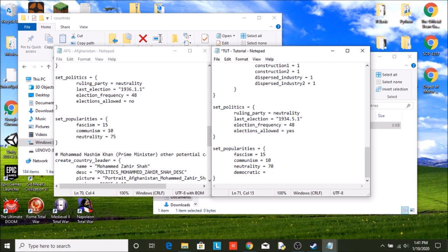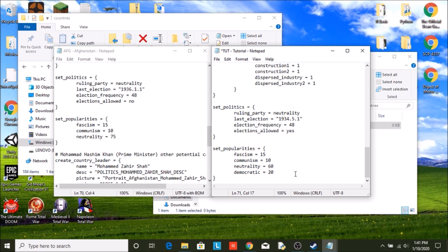Democratic equals, let's go with... actually, let's move this to 60. We'll have 20 democracy, and 15 fascism, 5 communism. So we have a decent mix.